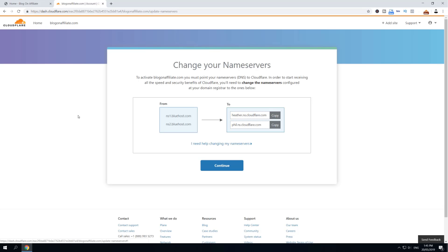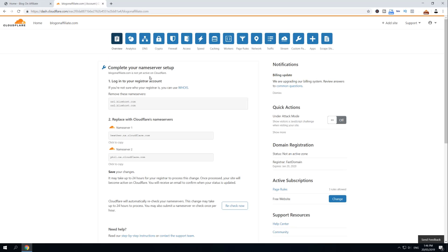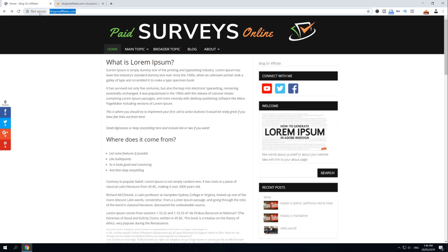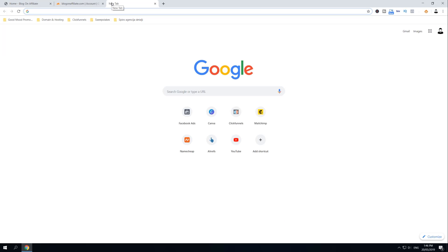But you can also click Continue, which will take us to the next page. As you can see, our domain is hosted on Bluehost and our name servers are linking to Bluehost. To replace it, we have to link them to the Cloudflare new name servers. So we have to log in into our Bluehost account.